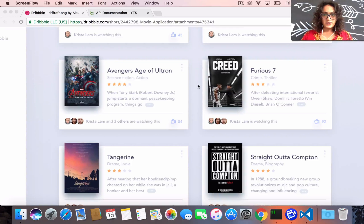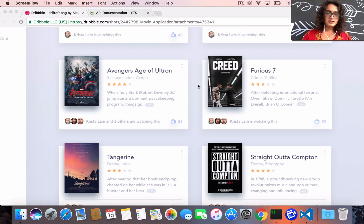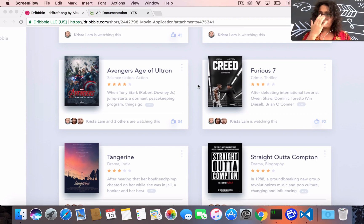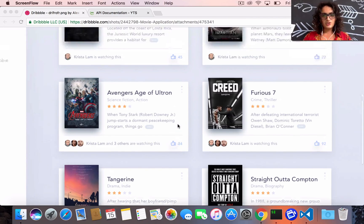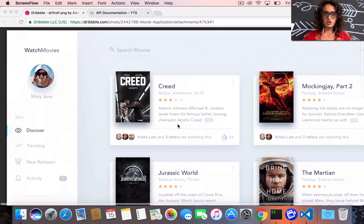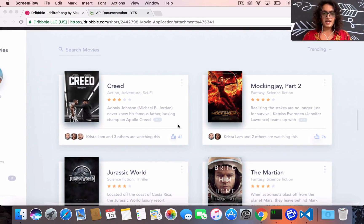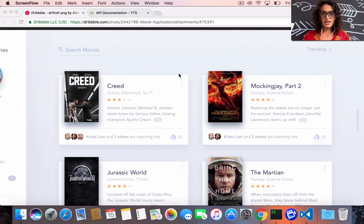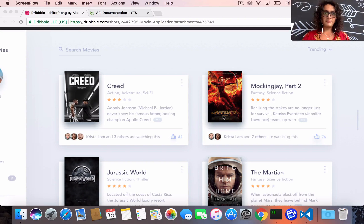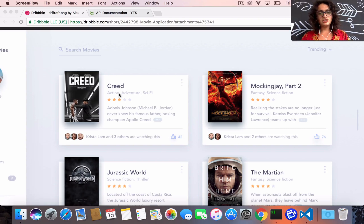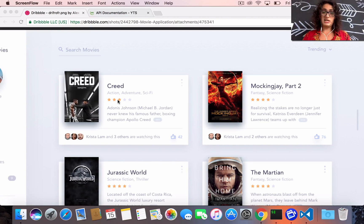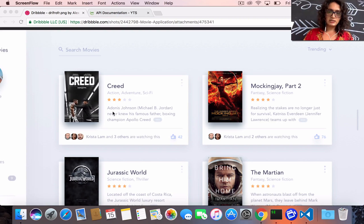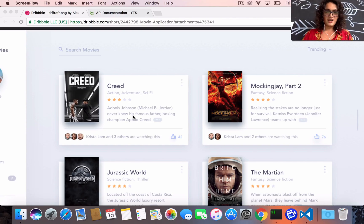Alright, so what are we going to build in this course? Super simple. As you can see here, I just got a design from somebody and they made a movie app. So here we have the cover, the title, the genre, the rating, and some small description.